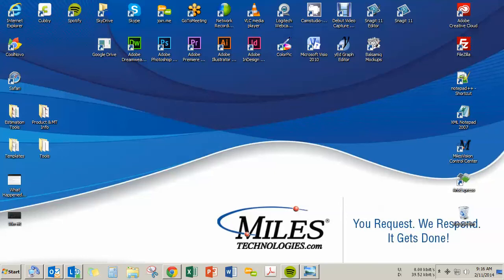This is Taylor Adair with Miles Technologies with a quick tip for finding out what version of Windows your computer is currently running, in case you're not sure.